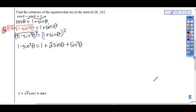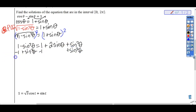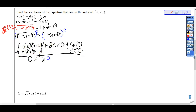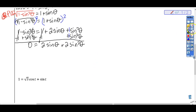So we have 1 minus sine squared theta equals 1 plus 2 sine theta plus sine squared theta. It looks quadratic, so let's make it equal zero. I'll subtract 1 and add sine squared theta to both sides. Lining up like terms: 1 minus 1 is 0, negative sine squared plus sine squared is 0, leaving 0 equals 2 sine theta plus 2 sine squared theta.